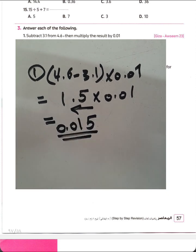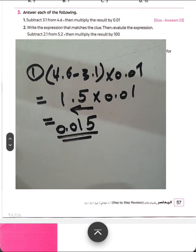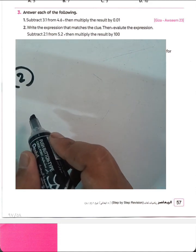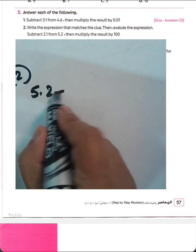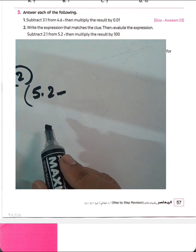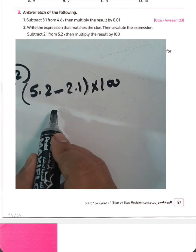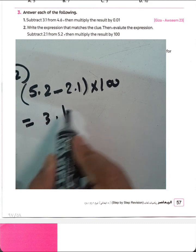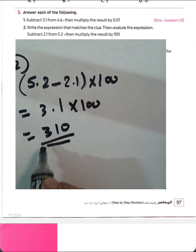Question number 2. Write the expression that matches the clue, then evaluate it. Subtract 2.1 from 5.2, then multiply the result by 100. Write: 5.2 subtract 2.1 in parentheses, multiplication by 100. 2 minus 1 equals 1, 5 minus 2 equals 3 — giving 3.1. Multiply by 100: the result is 310.